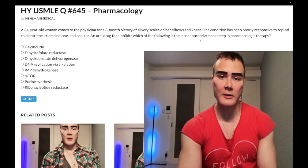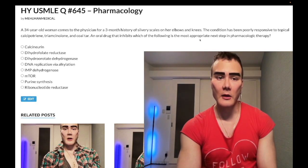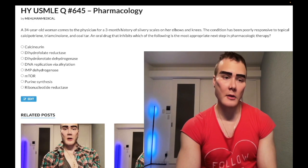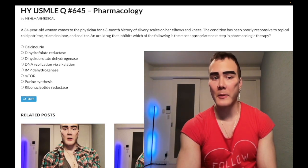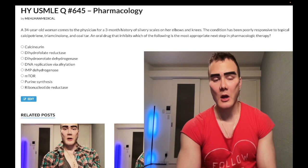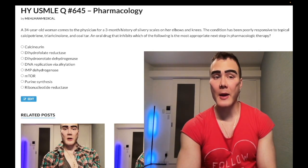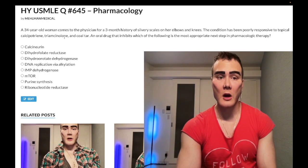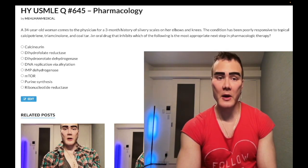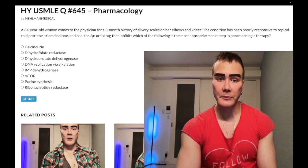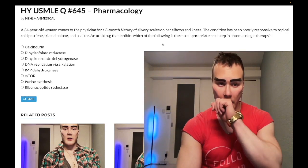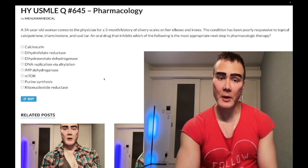A 34-year-old woman has a three-month history of psoriasis, and it has not responded to topical medications. Calcipotriene is a high-yield vitamin D derivative. Triamcinolone is a high-yield glucocorticoid — not necessarily topical; I've seen questions where they inject it into the carpal tunnel for carpal tunnel syndrome. She also hasn't responded to coal tar.